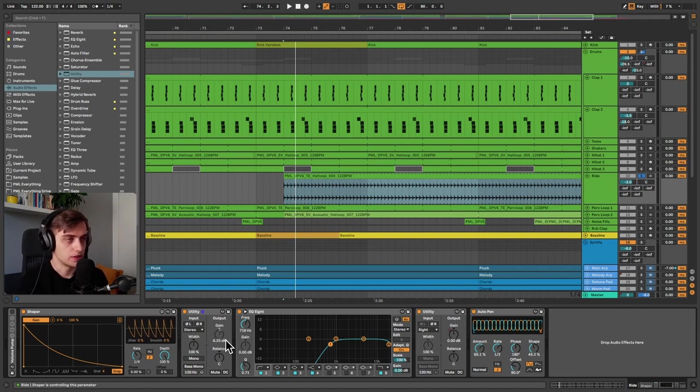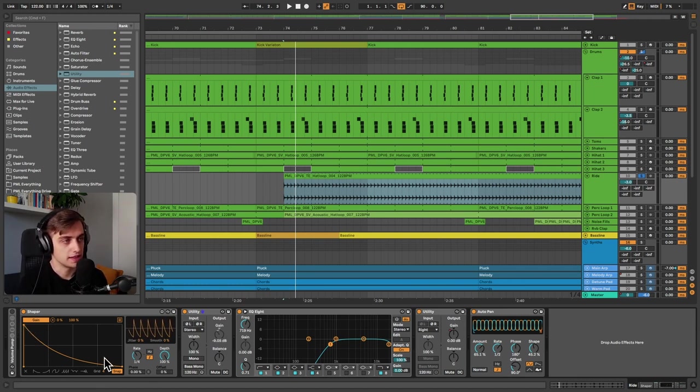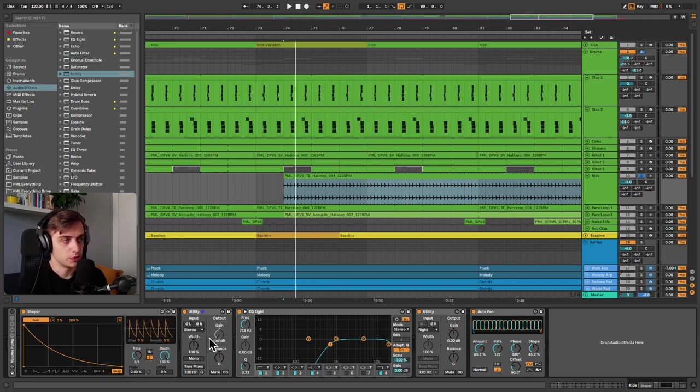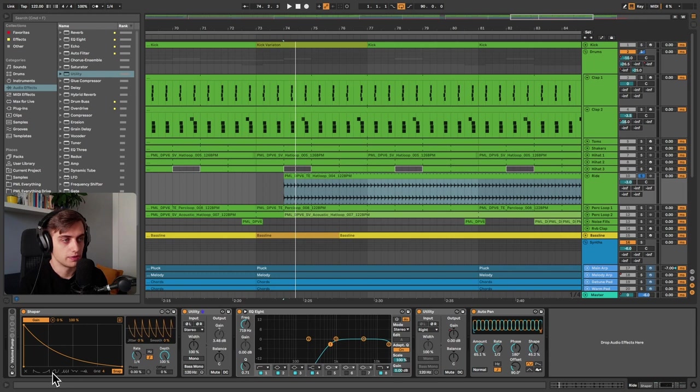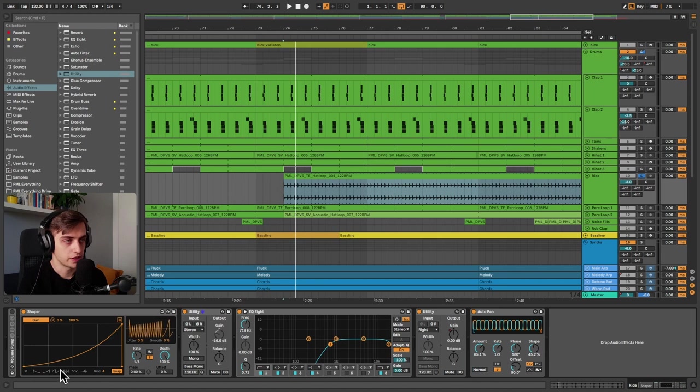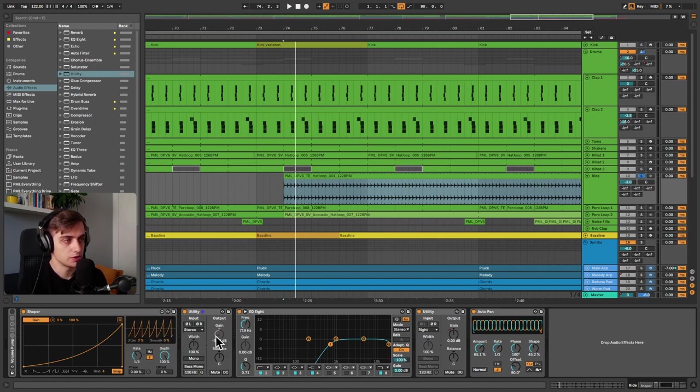But first of all the curve of our Shaper is spiky. It's not like sidechain compression, it's not ducking, it's more like boosting at the moment. So we can actually reverse that by clicking on these different shapes over here. Let's go to the second one and now you can see that we're going from all the way down here with this gain knob all the way up.